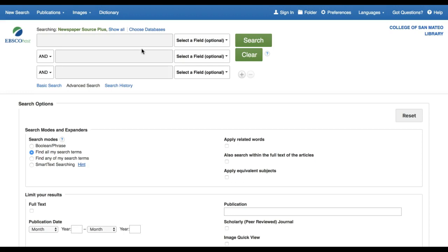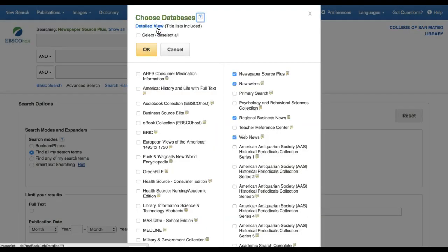In fact, you can search all of the EBSCO databases that the library subscribes to at once if you want. To do so, click the Choose Databases link and select the databases you want to search from that list.